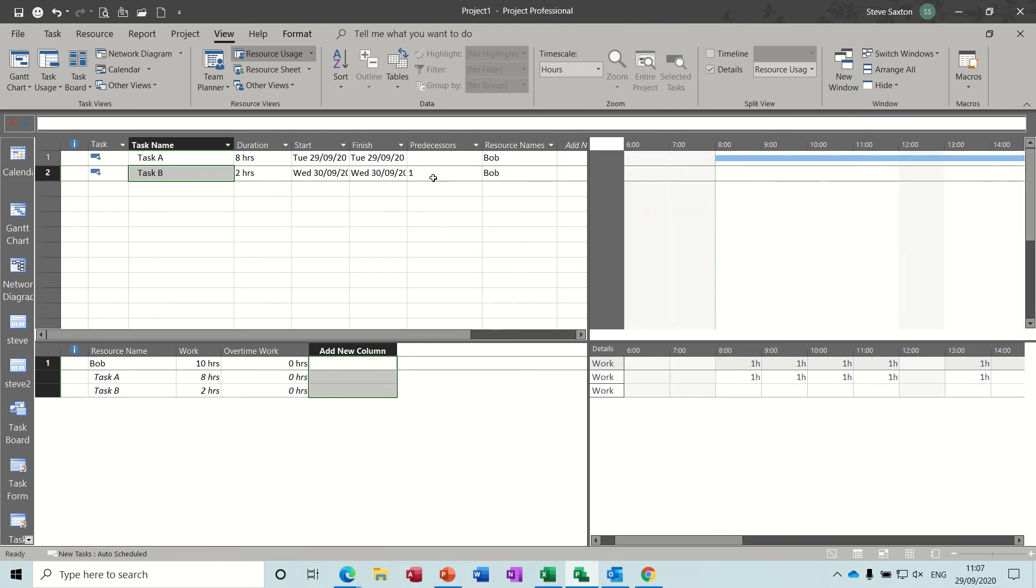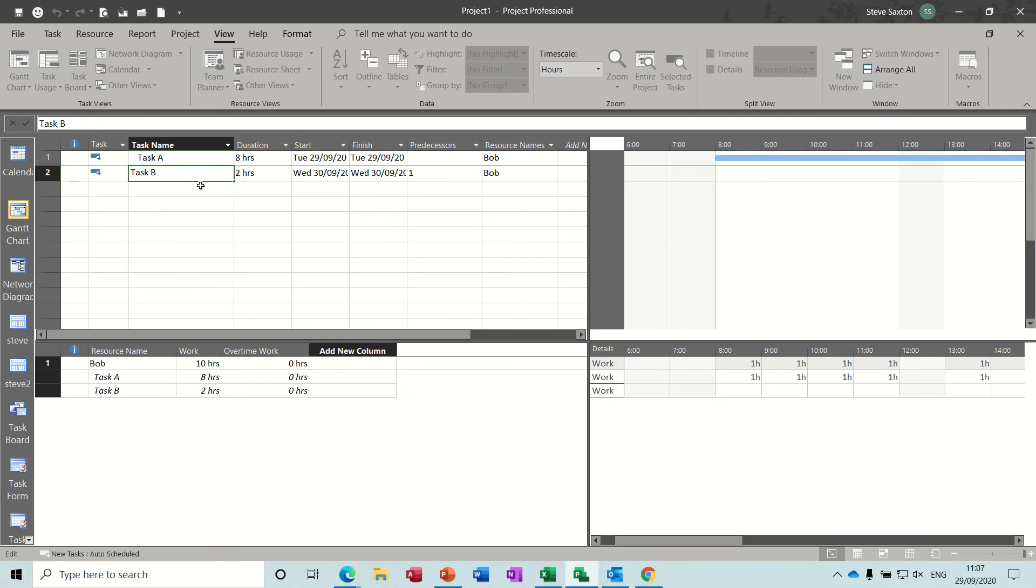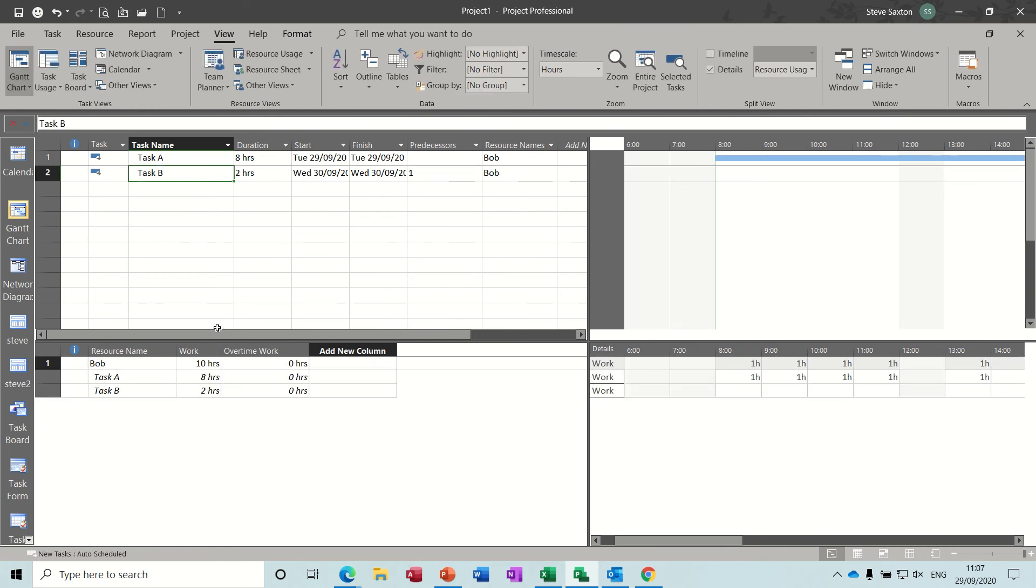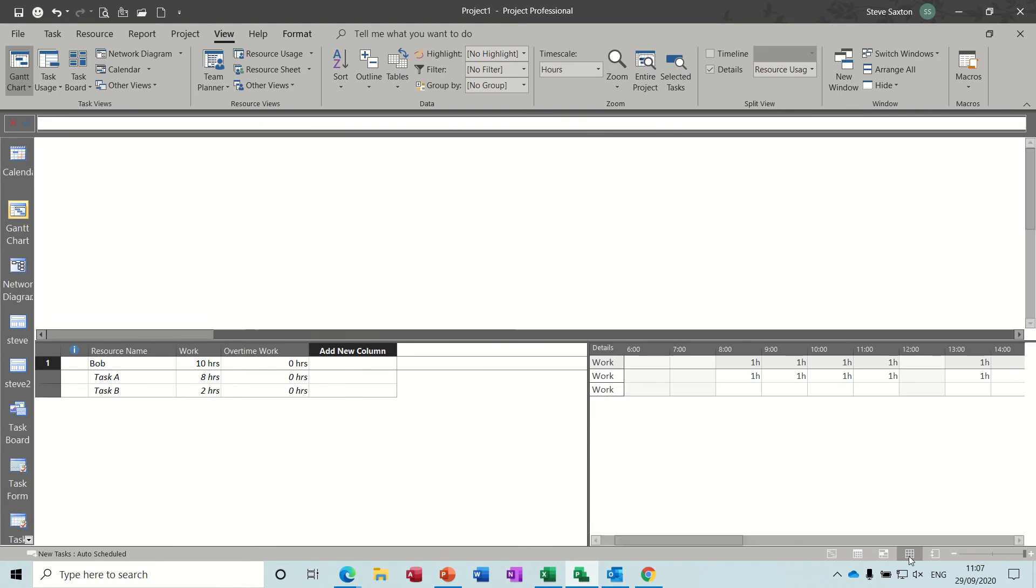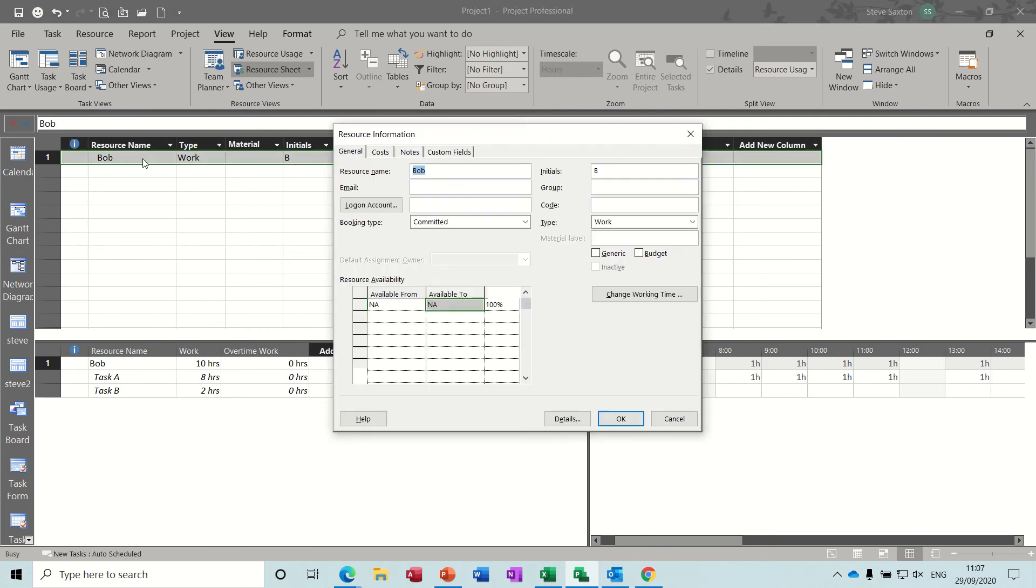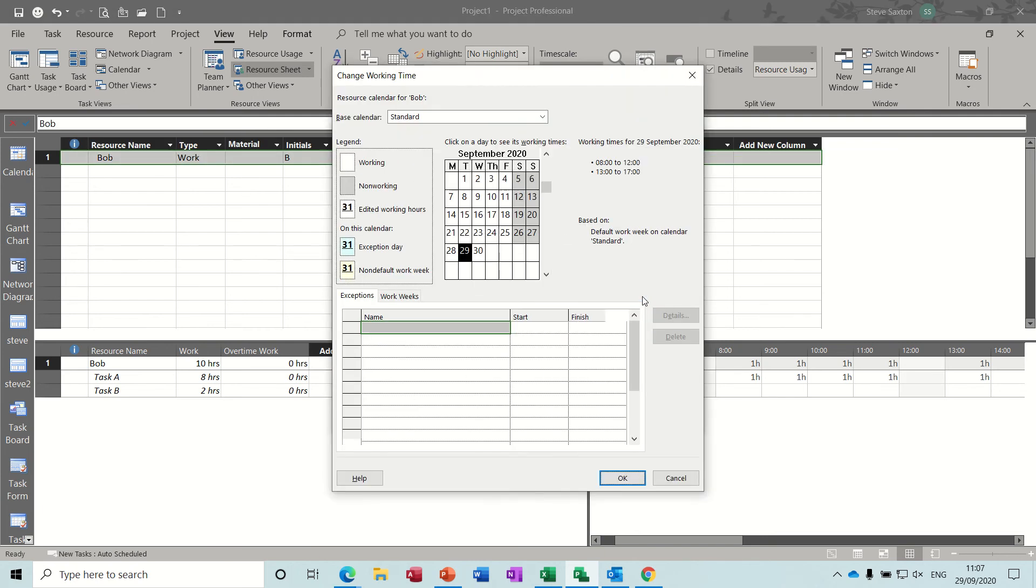Now, the other way I could do that is change the working time for Bob. So there's Bob, if I change the view to look at the resource sheet, and then double click on Bob, change working time, work weeks.